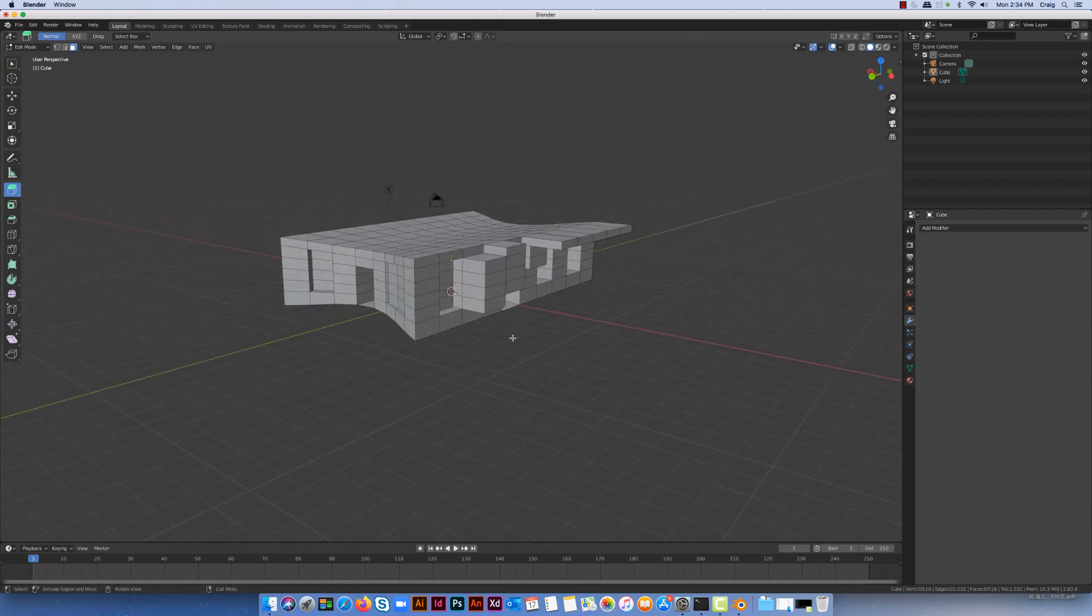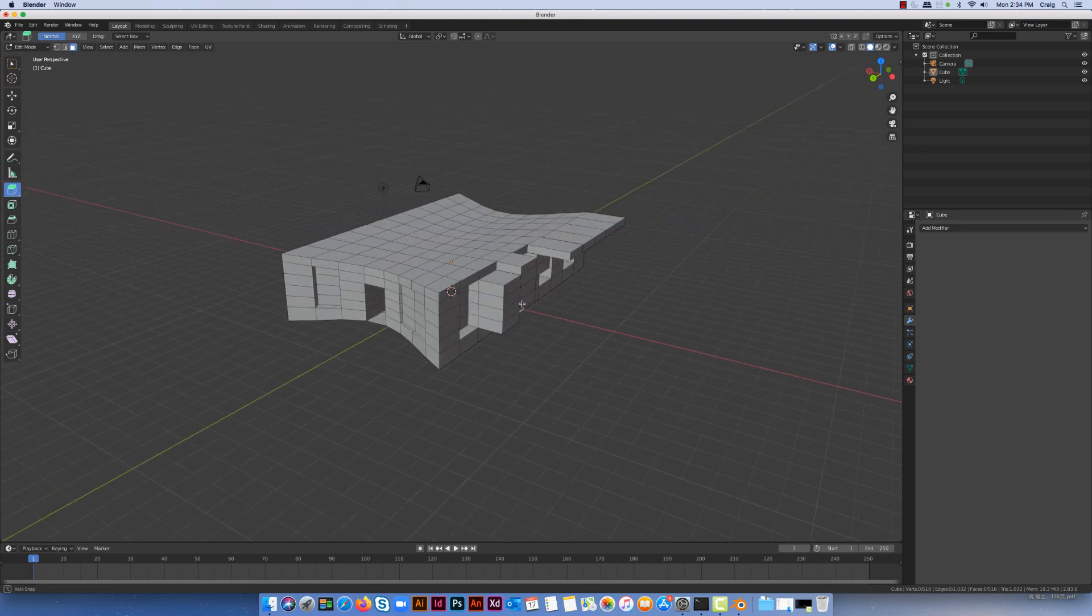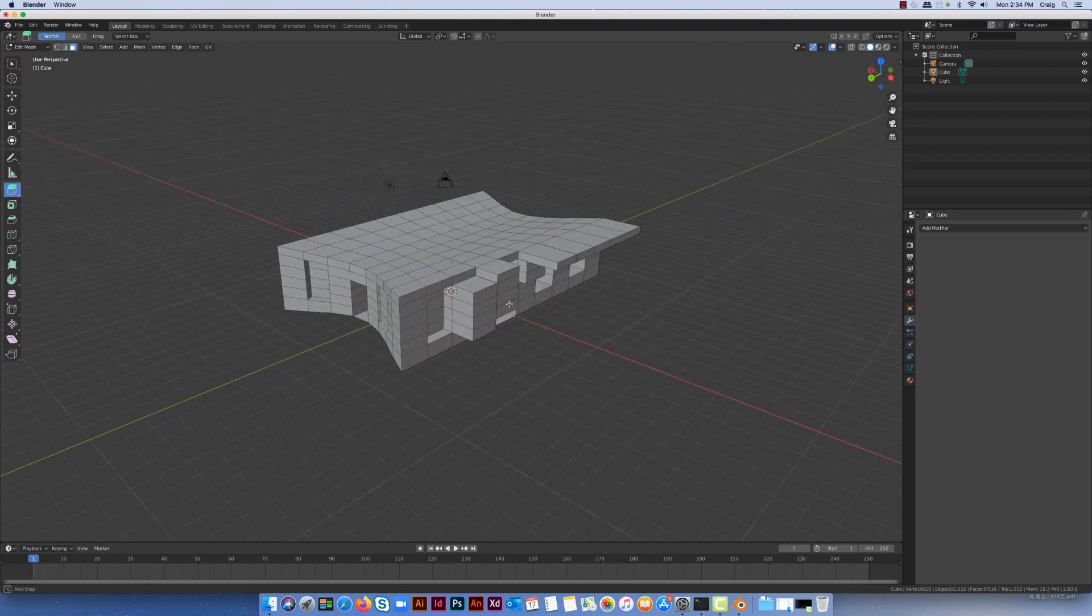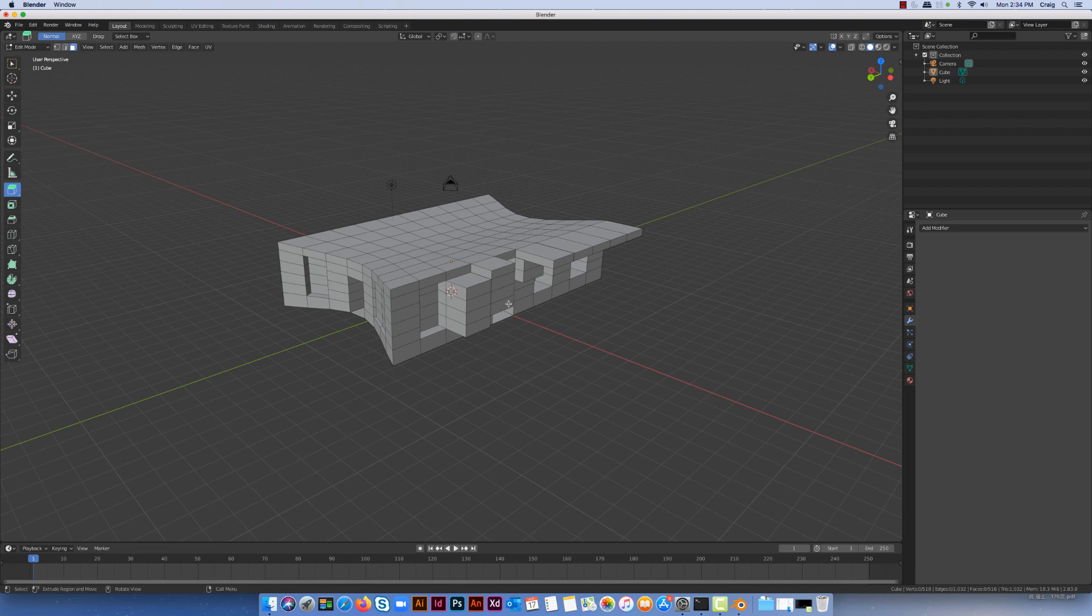It probably also works a little bit better on more organic models. So if you're modeling a character or something like that you'll probably see a bigger difference, but I'll show you how to do it on a simple block shape like this which would be a building.